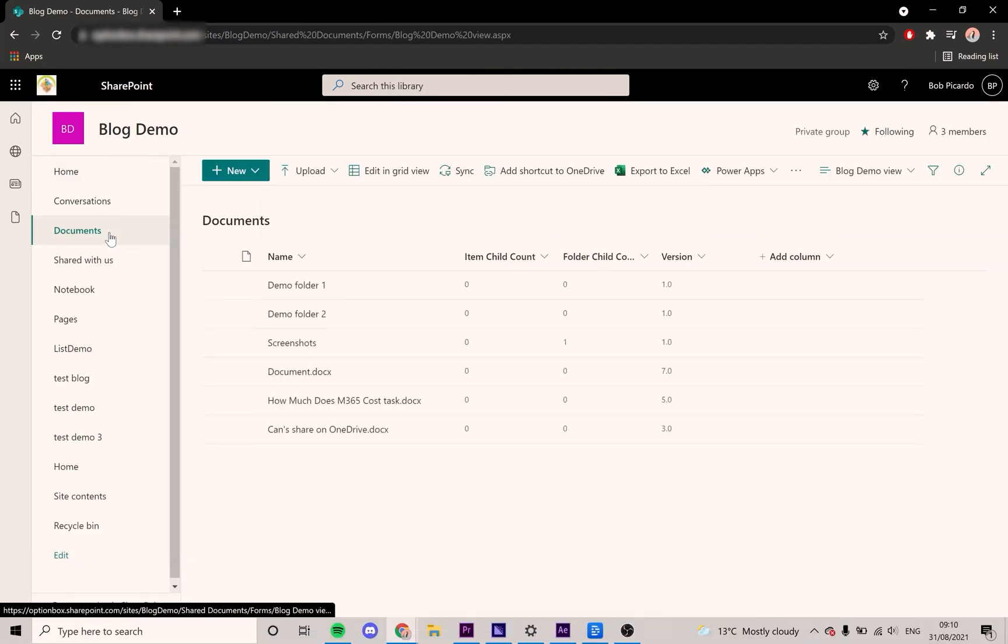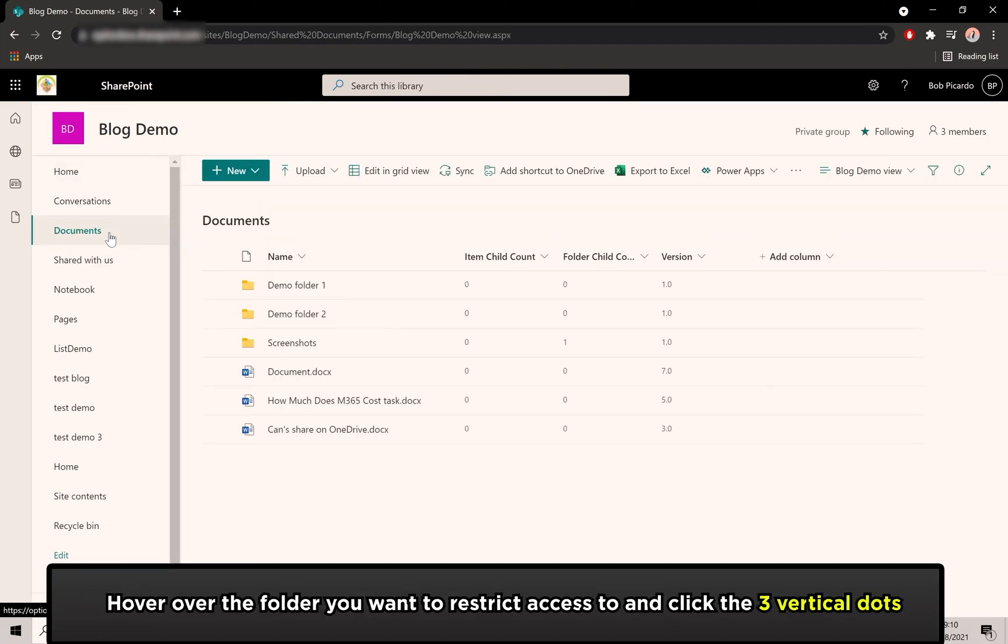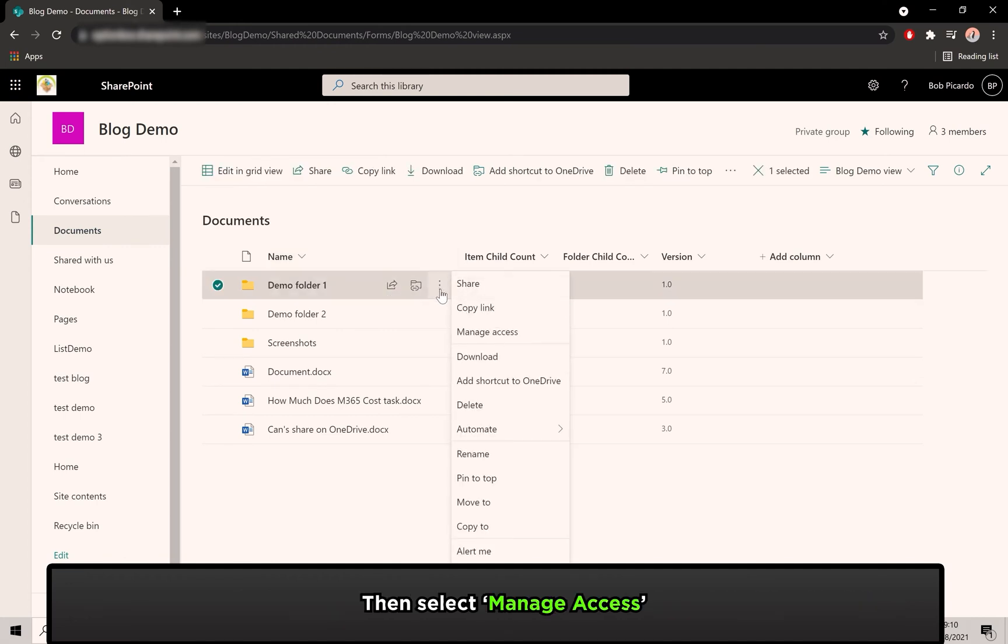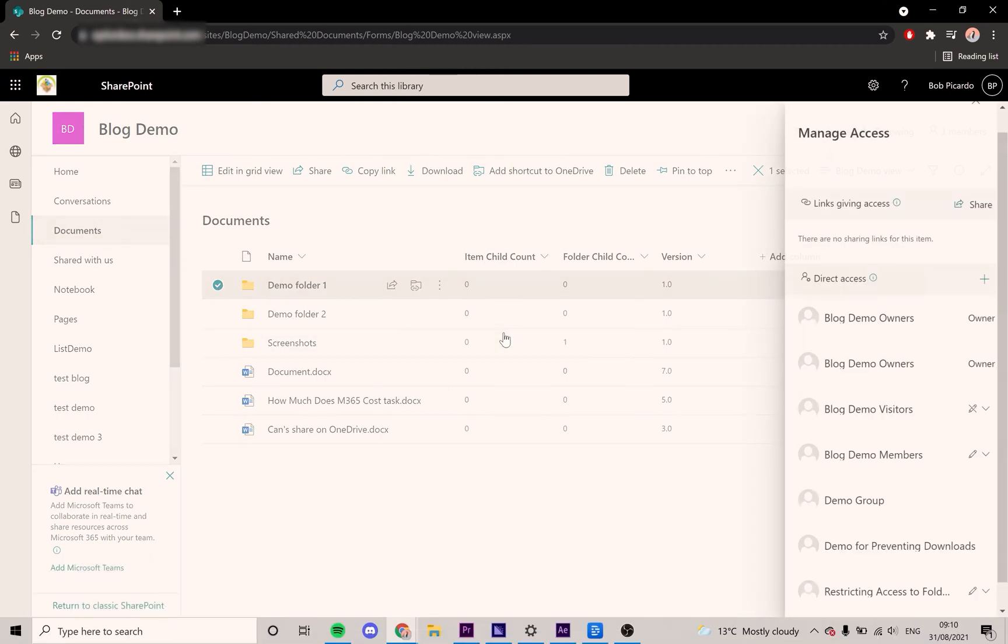Locate the folder that you want to restrict access to. Hover over the folder with your cursor and three vertical dots will appear. Click on them. From the drop-down menu, click Manage Access.